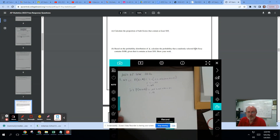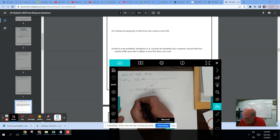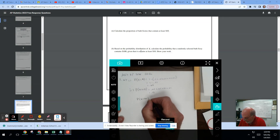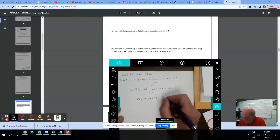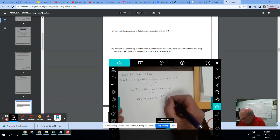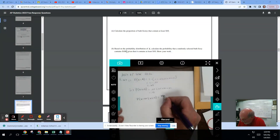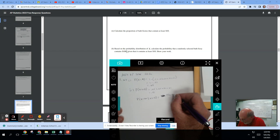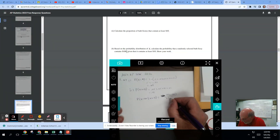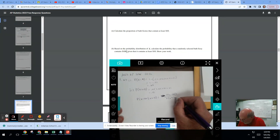Based on the probability distribution of X, calculate the probability that a randomly selected bath fizzy contains $100 given that it contains at least $10. So we want the probability that X equals $100 given that X is greater than or equal to $10. This is going to be the probability that X equals $100 divided by the probability that X is greater than or equal to $10.